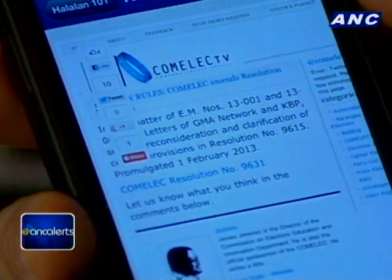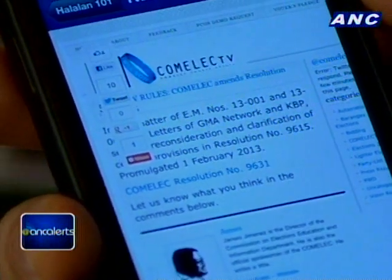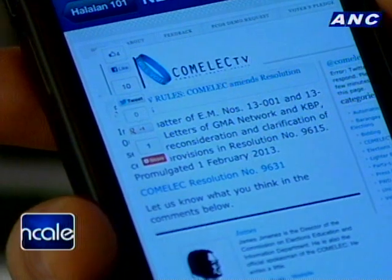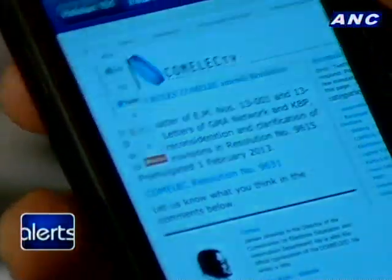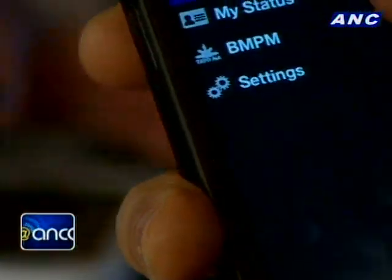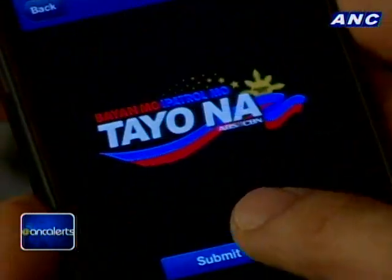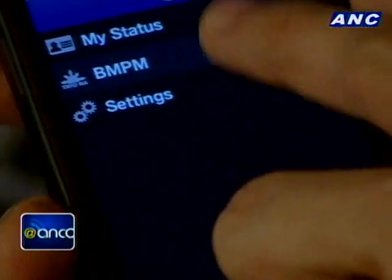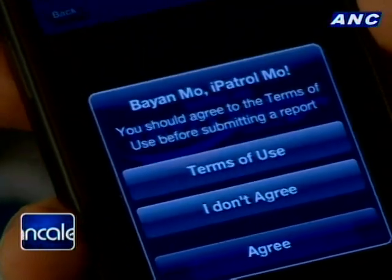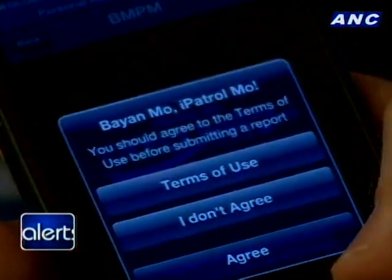Another new feature is the complete listing of Comelec offices, because people would usually look for that. As of today, you can also still do BMPM stuff — you can still submit a report. It's always there under 'More.' Click BMPM, then 'Submit a Report,' agree to the terms of use, and you're off and running.